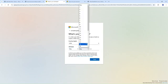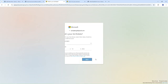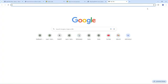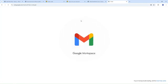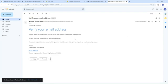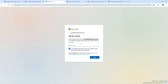Then provide your region and date of birth. Mine is 10th May 2002. It is now asking for a verification code, so I'm going to Gmail and taking the verification code from there. I access the verification code and simply enter the same code here.